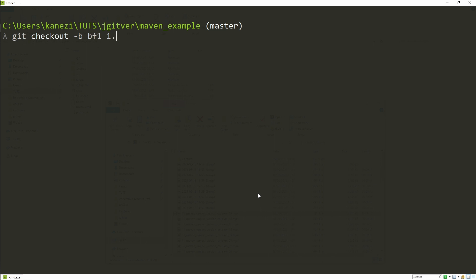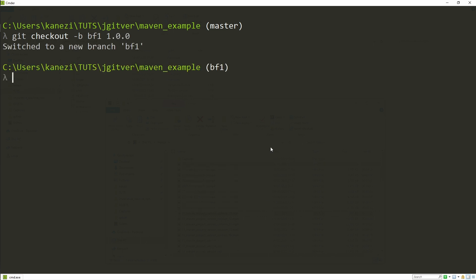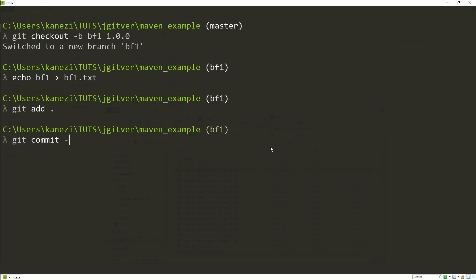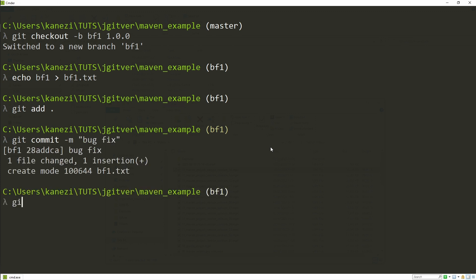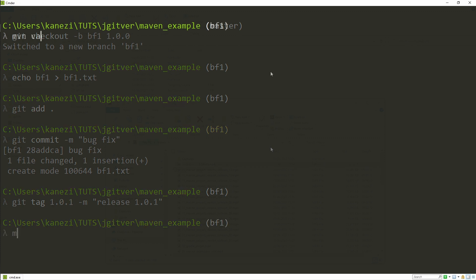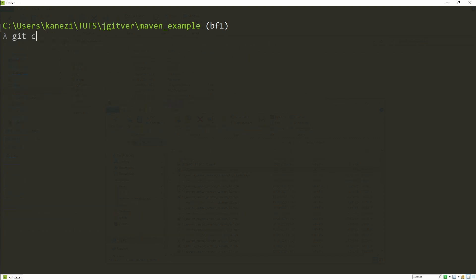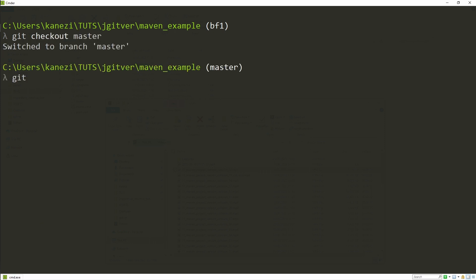Let's now simulate bug fixing of our 1.0.0 version. We'll create a new branch bugfix1 based on the previous version, simulate a dummy change, add it and commit it, then tag it with a new release tag 1.0.1 with the message 'release 1.0.1'. Let's check the version JGitware gives us now — we'll see it's version 1.0.1 based on the tag, with the branch name added to avoid version naming collisions.